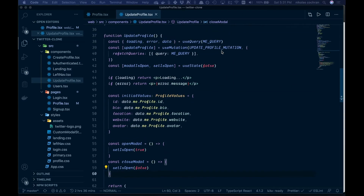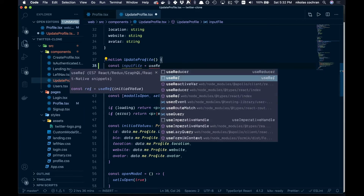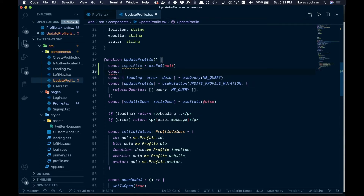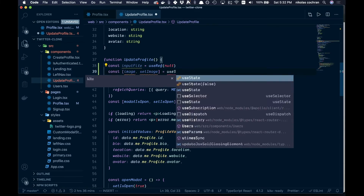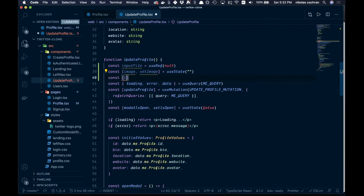In Update Profile, at the top we add: const inputFile = useRef(null) to reference our hidden file input. Then we add two state variables: const [image, setImage] = useState('') for the uploaded image URL, and const [imageLoading, setImageLoading] = useState(false) for the loading state outside of Formik.